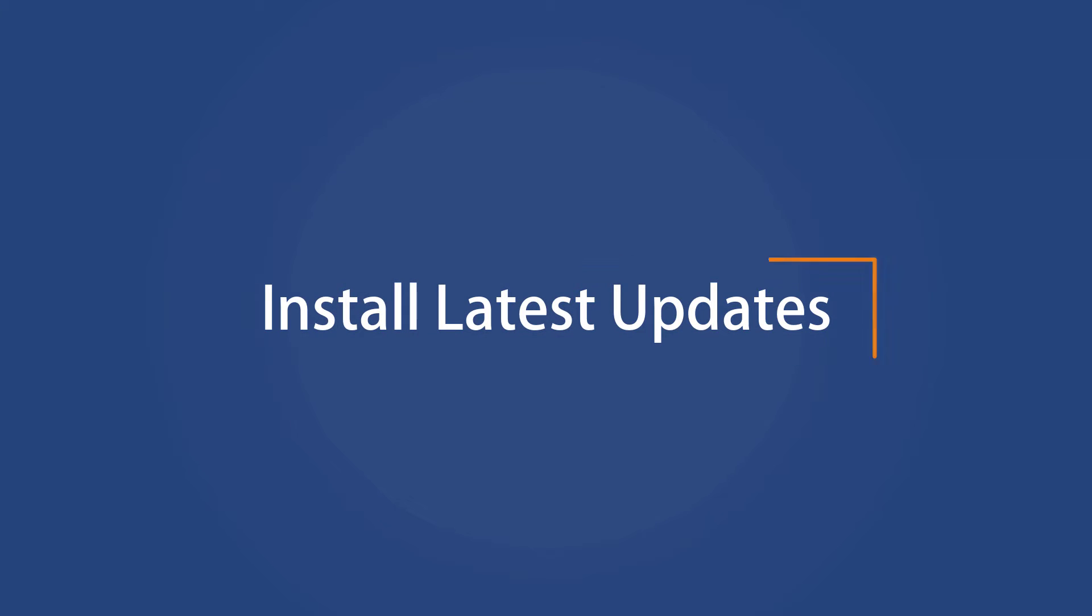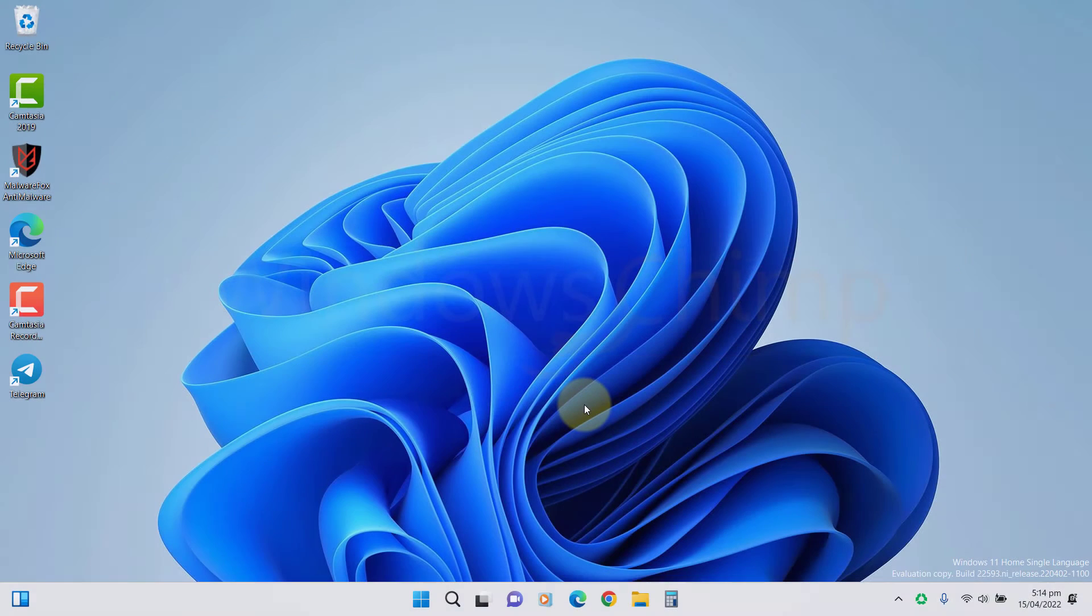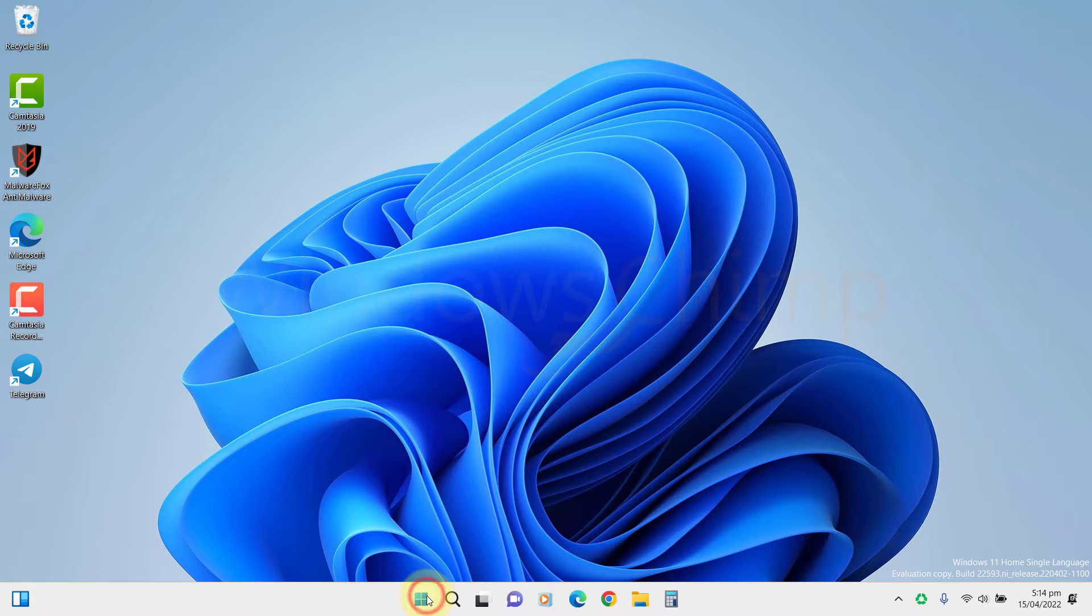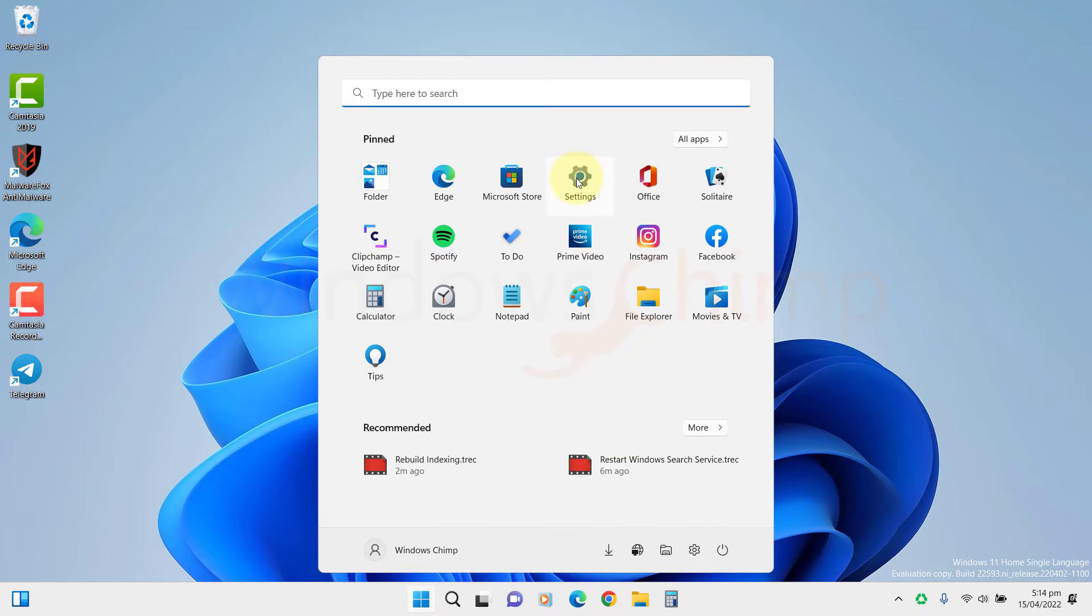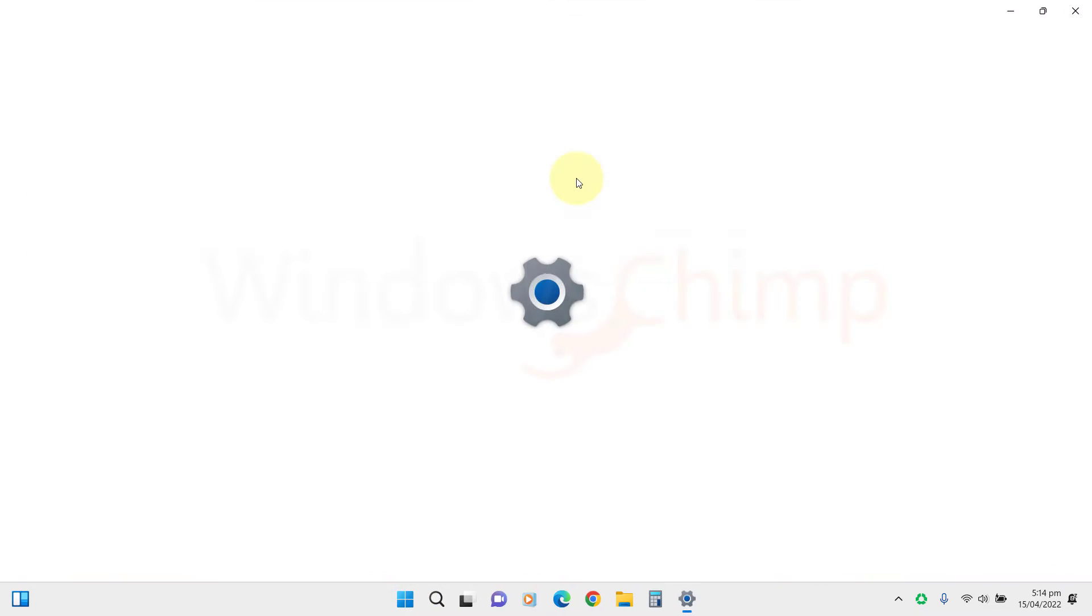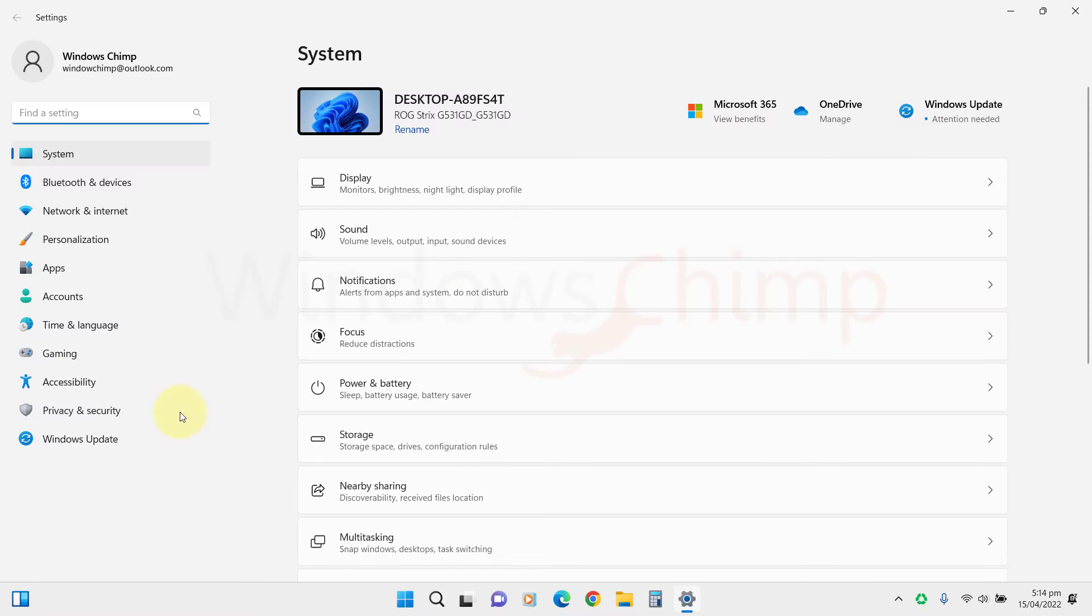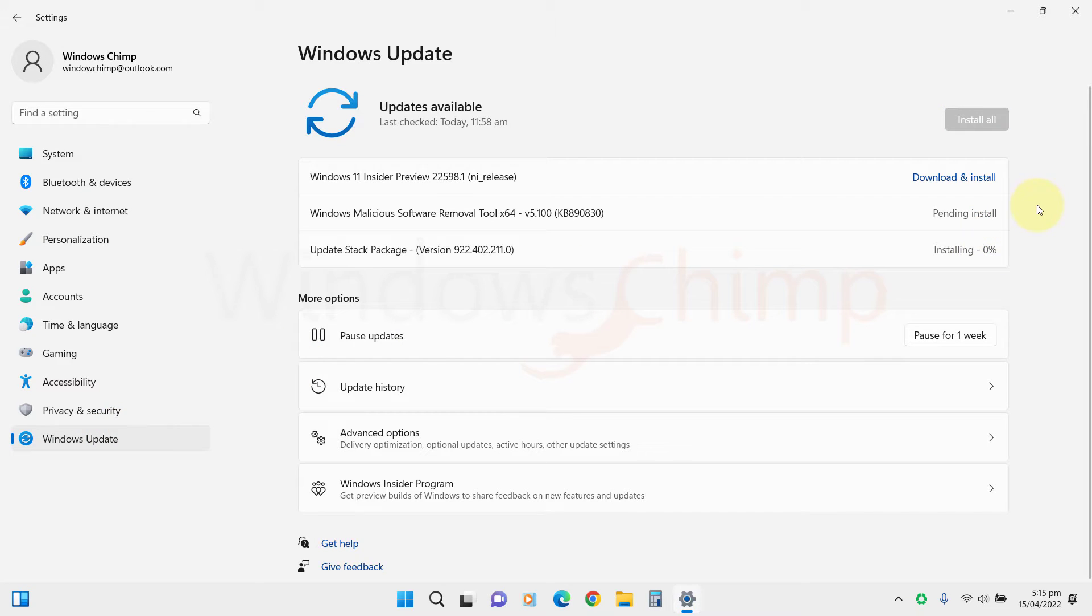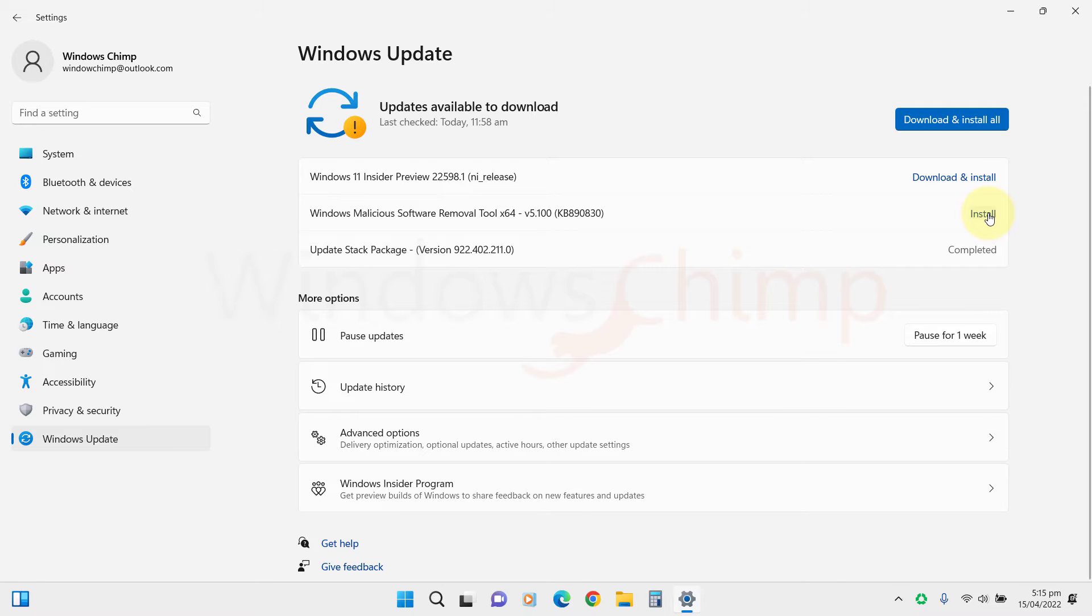Install Latest Updates. First of all, you should install the latest Windows and firmware updates. To do that, open Settings, click on Windows Update, then click on Check for Updates. If the updates are available, install them and restart your PC. Now follow the next fixes to solve the flickering issue.